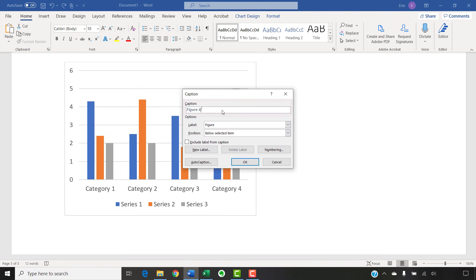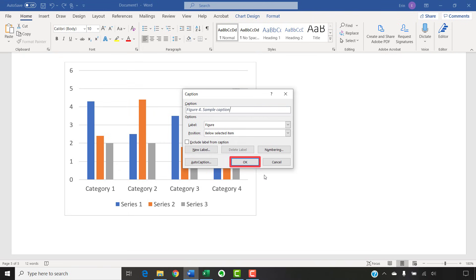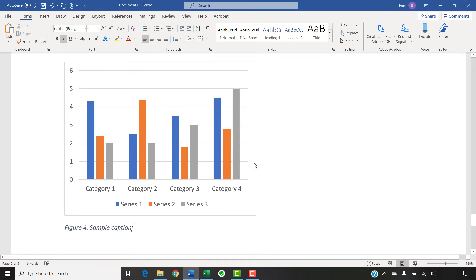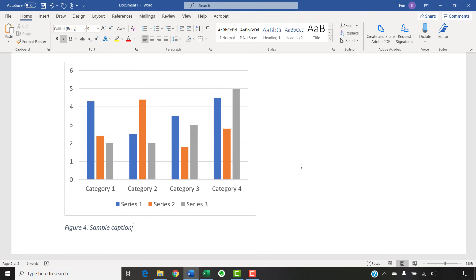Next, type your title or caption after the label and number in the caption text box. Finally, select the OK button. Your new caption will appear with your figure or table. Repeat these steps for all additional figures or tables added to your document.